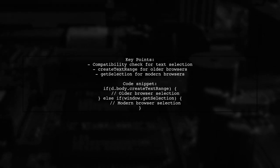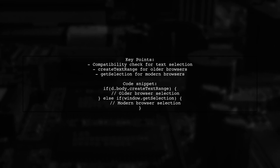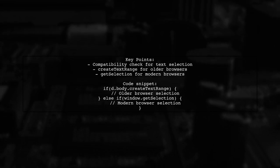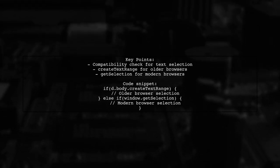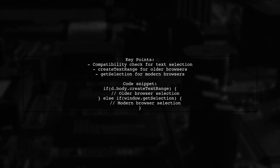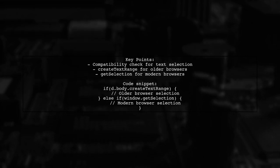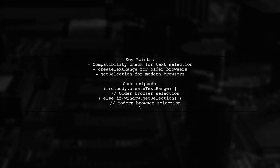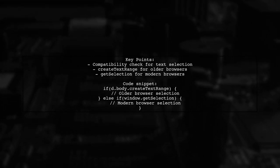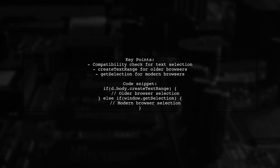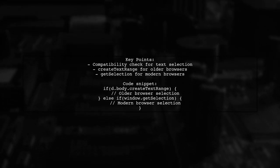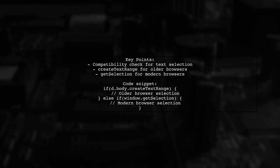The code includes a function that checks for browser compatibility and selects text accordingly. It uses either create text range for older browsers or get selection for modern ones.